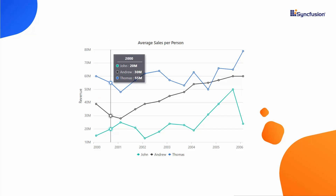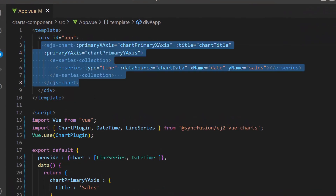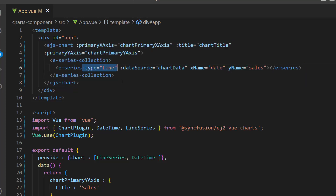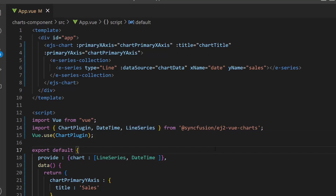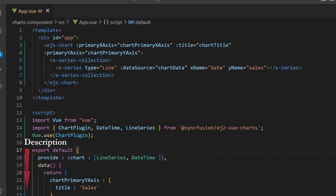Now let me show you how to write the code to add a crosshair and trackball to Vue charts. I open an existing Vue application where I have already added the Vue charts component with basic properties. I had defined a line series chart and bound a sales data source to it. I have imported the chart plugin from the Syncfusion EJ2 Vue charts package and registered it globally inside the API view.use to register all child directives globally. Also, I have imported the line series module from the same package and injected it in the provide option. If you would like to know how to create a Vue app and add Syncfusion components to it, click the video link in the card above. You can also find a reference link in the description below.